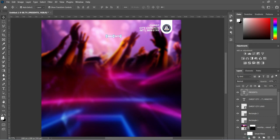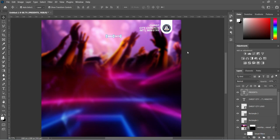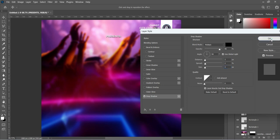Go to your Blending Options and select Drop Shadow. Make the opacity 86 percent, then change the distance to 3 and the size to 3, then click OK to apply it.